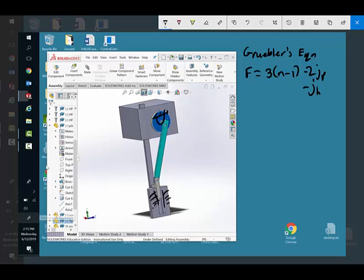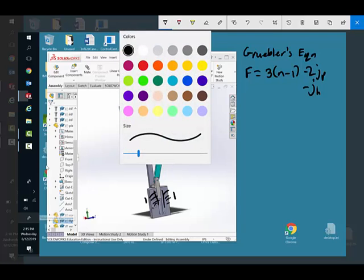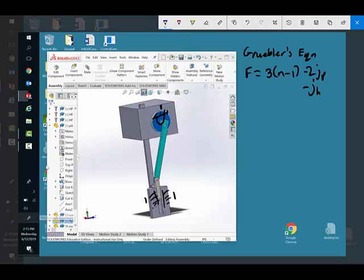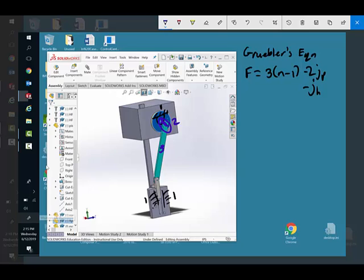We said the convention is the ground link is always one. Then I can create a link, and this link here connecting these two pins I'm going to call link two. That's the crank. This coupler here, the con rod or connecting rod, is three. Our piston is four. The ground is one, but the other ones two, three, and four we can put in any order that we choose.